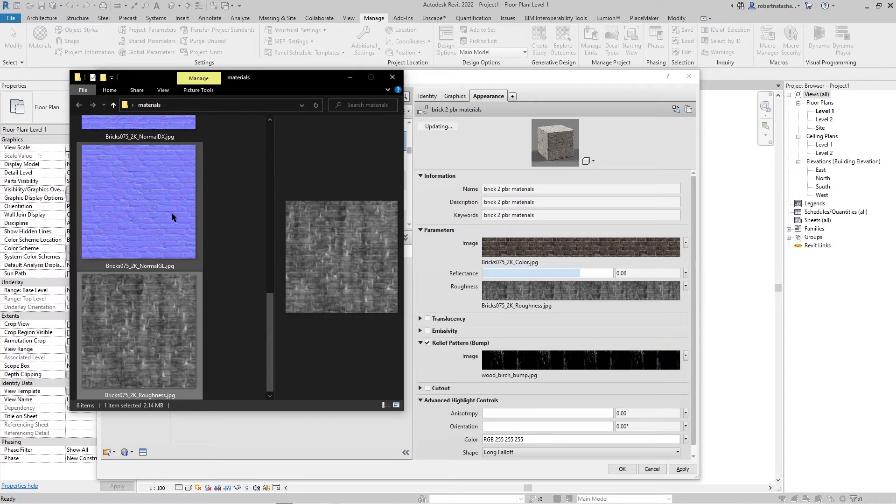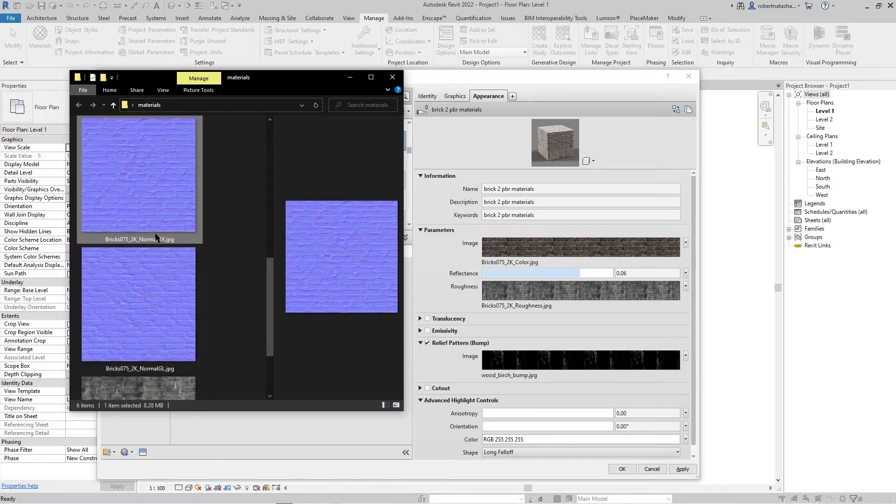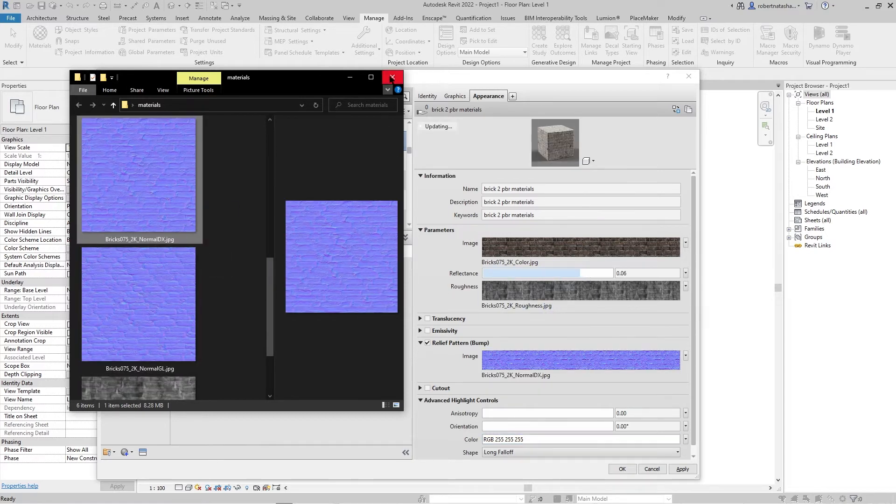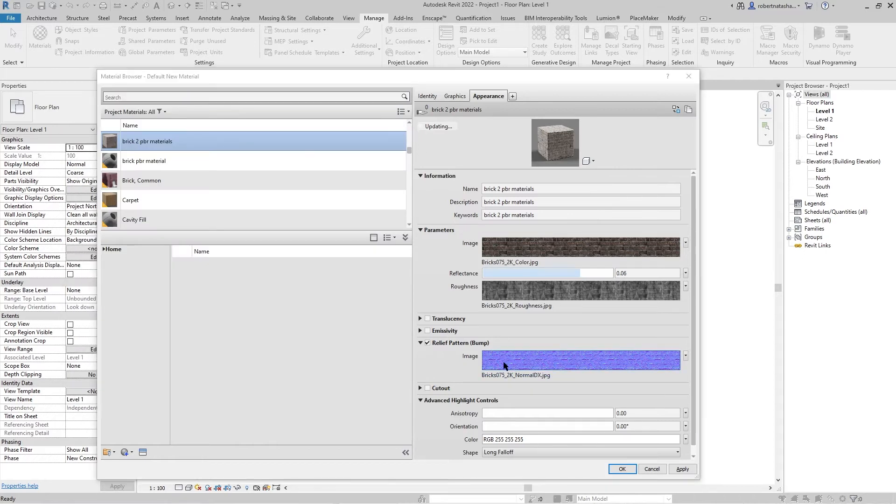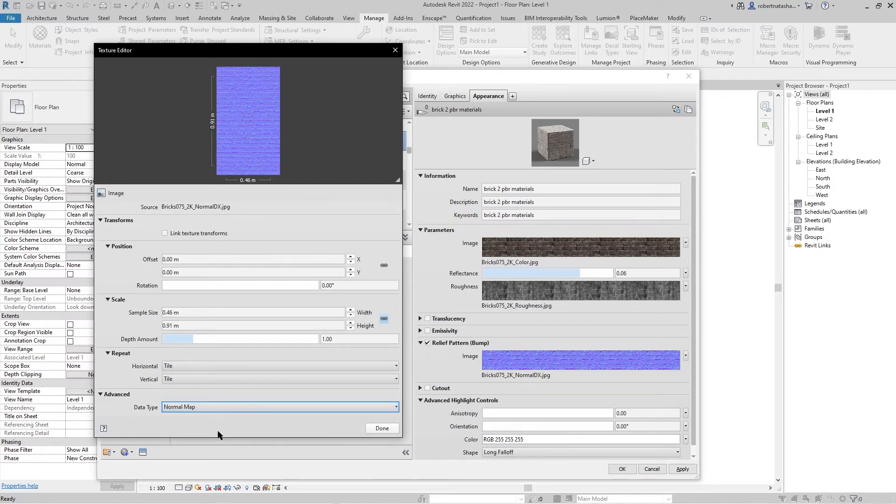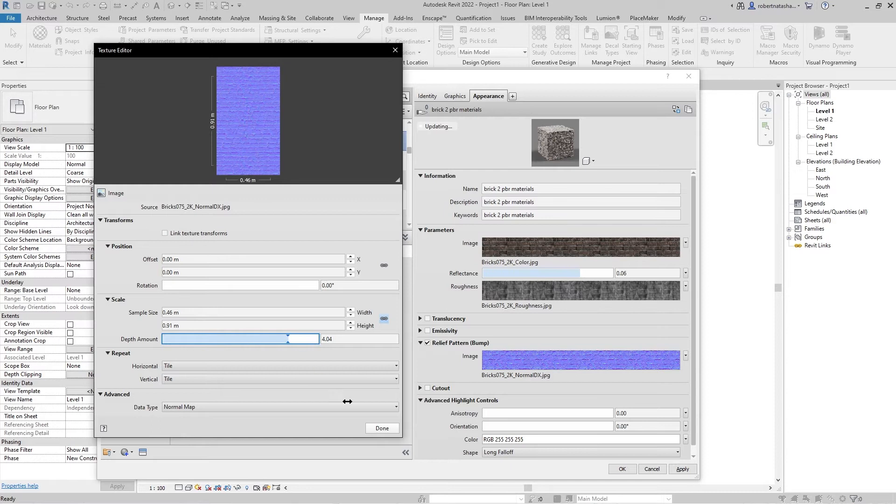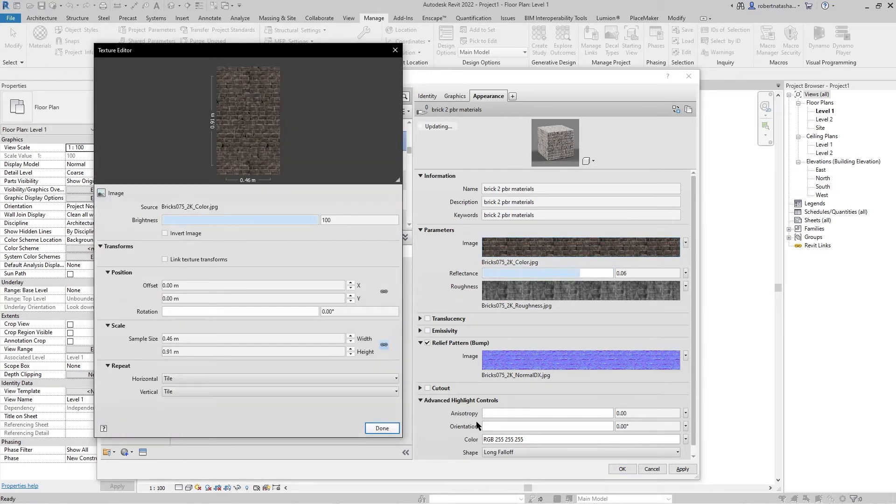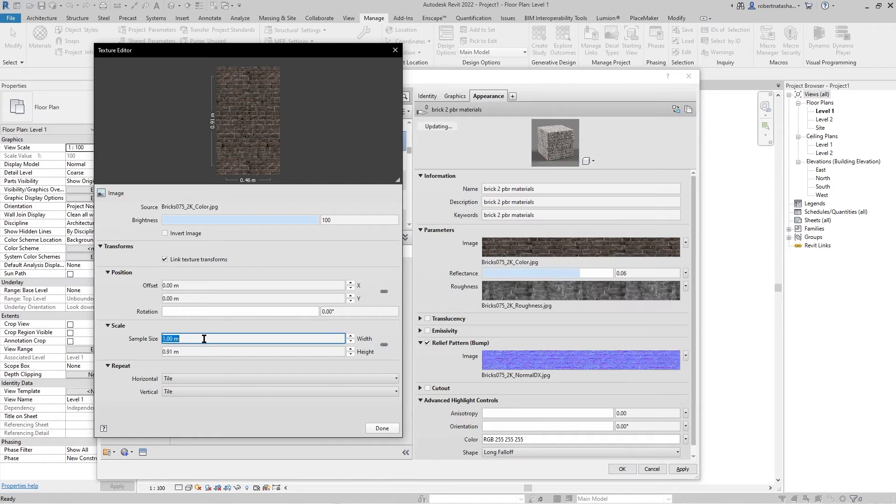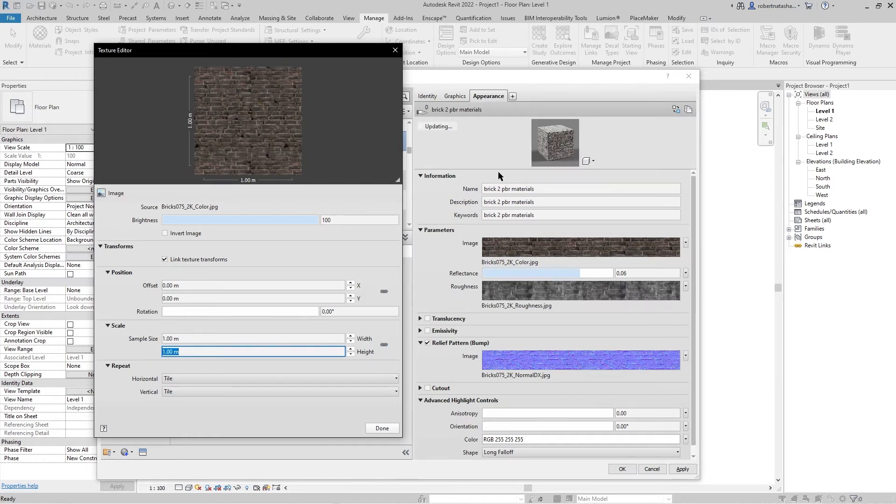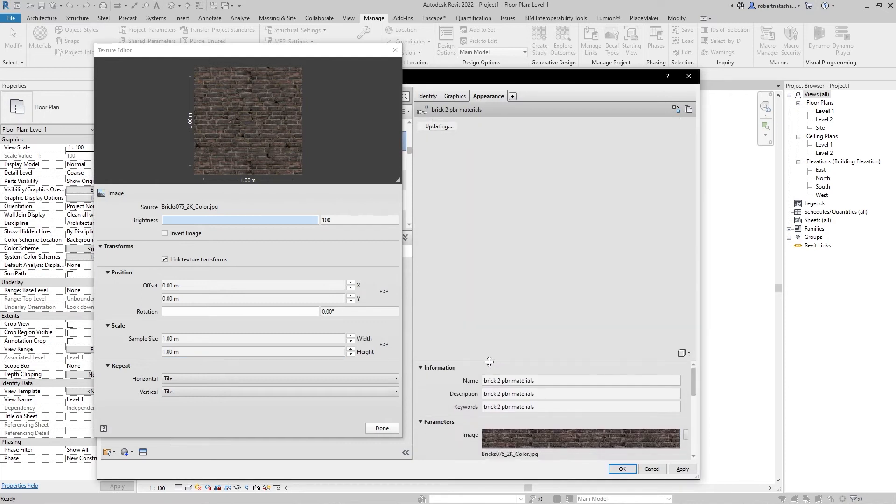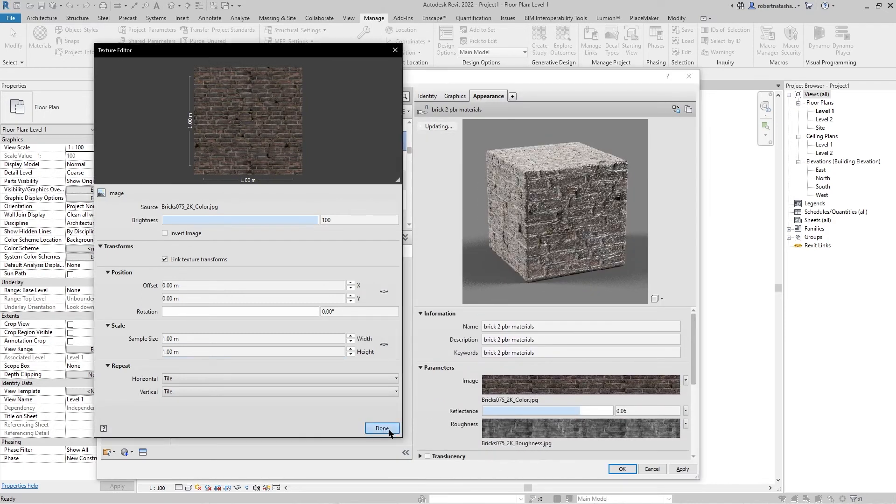The third one is the normal map. Go to your normal map, make the advanced normal map, then go to depth amount and make it whatever you want. Go to image, go to transforms and press on this one. Go to width, let's make it one and one, then press on done.